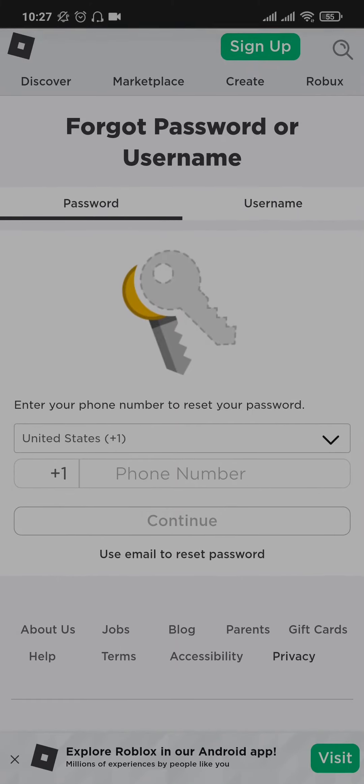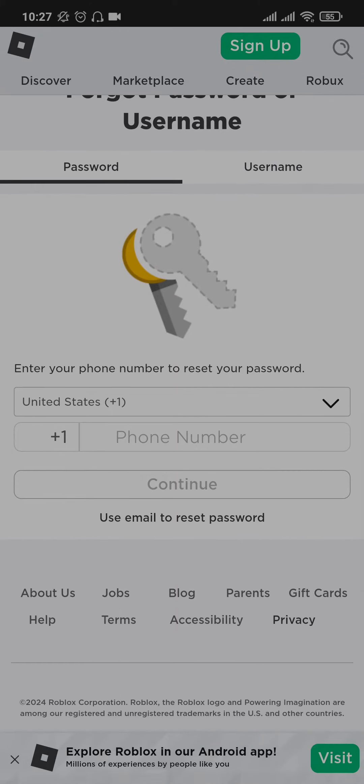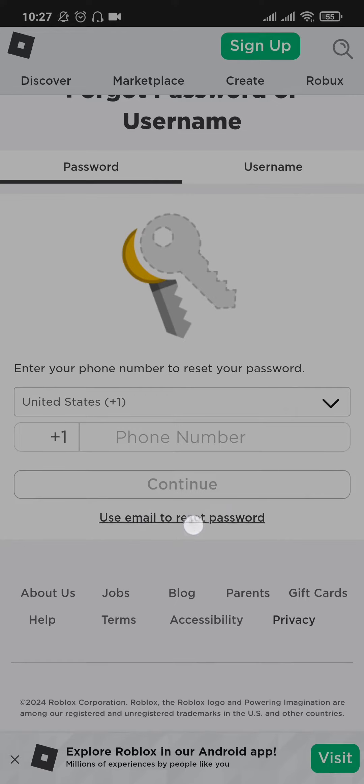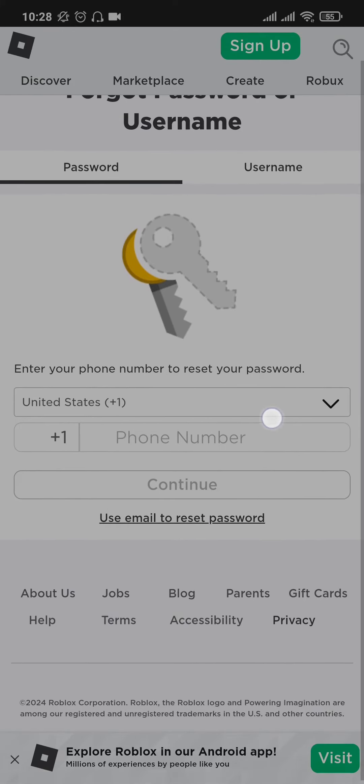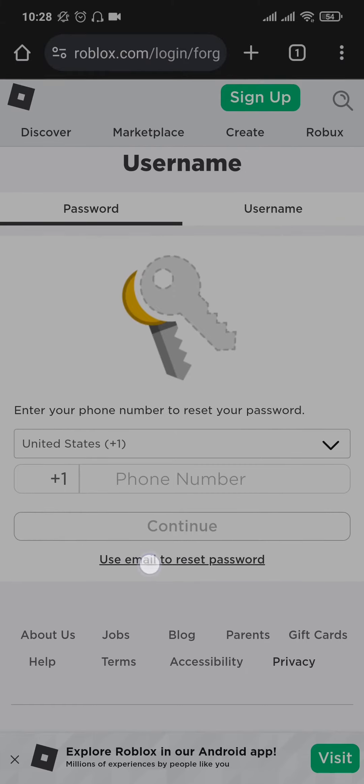There are two ways that you can reset your password: either you can use your email address or you can use your phone number. As you can see, if you chose the email address, make sure you tap on use phone number to reset password.